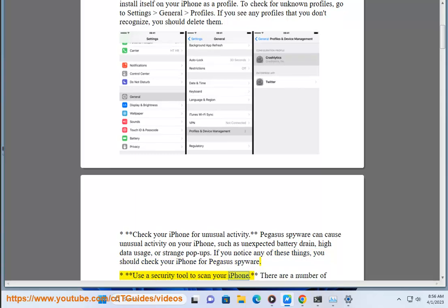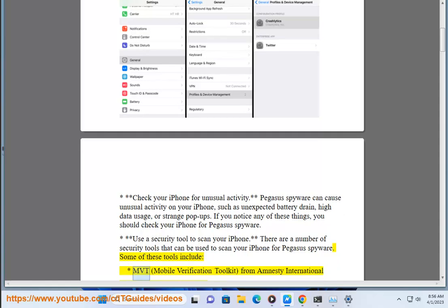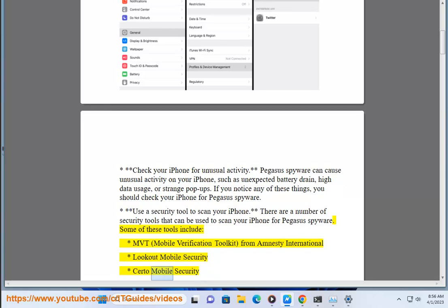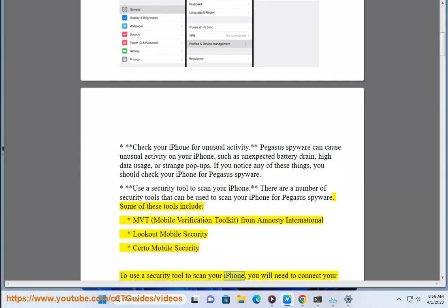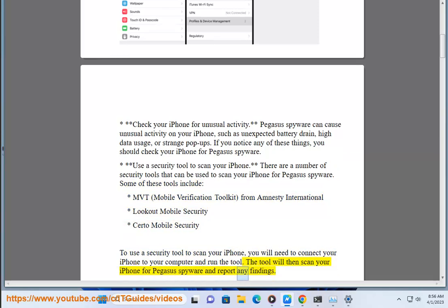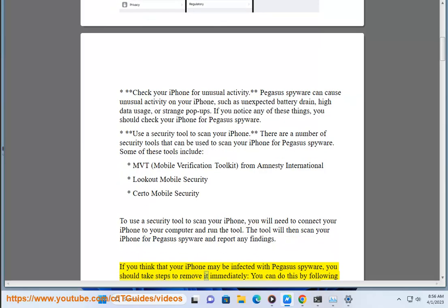Use a security tool to scan your iPhone. There are a number of security tools that can be used to scan your iPhone for Pegasus spyware. Some of these tools include: MVT (Mobile Verification Toolkit) from Amnesty International, Lookout Mobile Security, and Certo Mobile Security. To use a security tool, you will need to connect your iPhone to your computer and run the tool. The tool will then scan your iPhone for Pegasus spyware and report any findings. If you think that your iPhone may be infected with Pegasus spyware, you should take steps to remove it immediately.